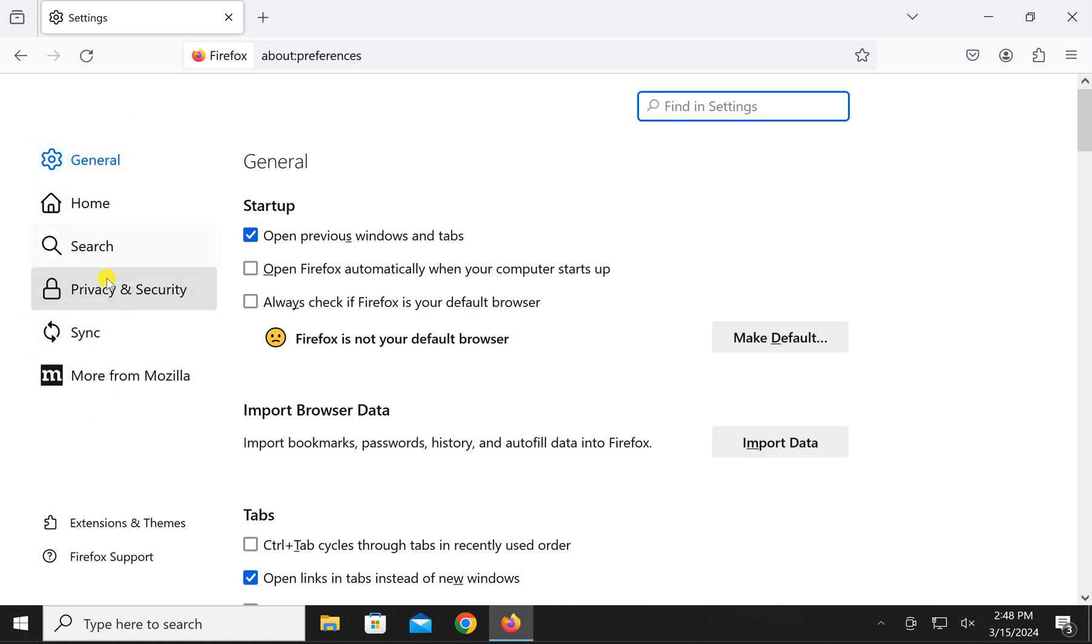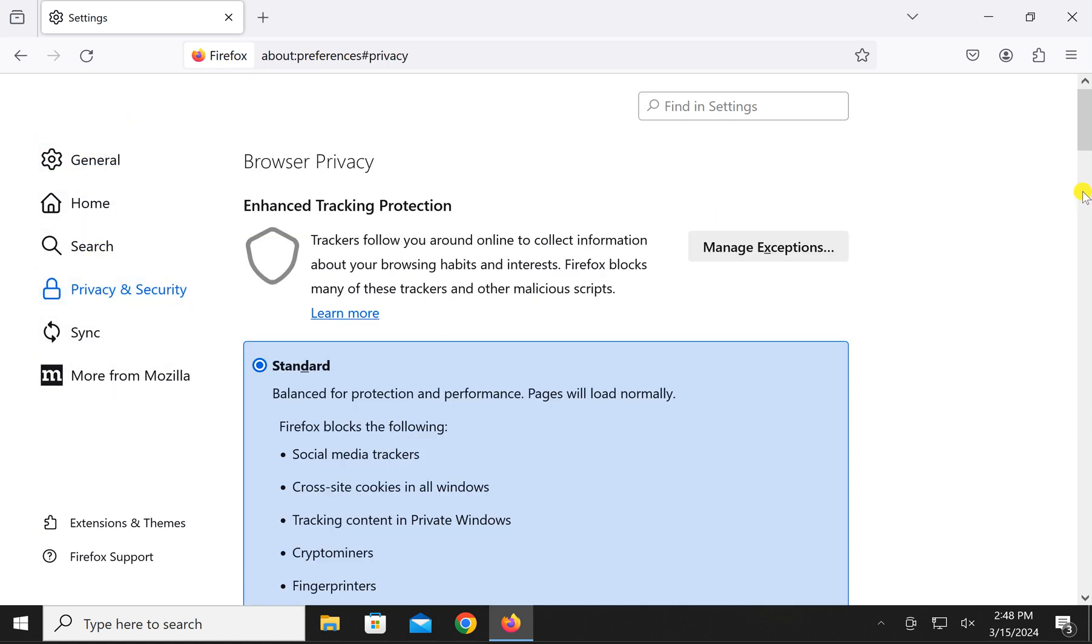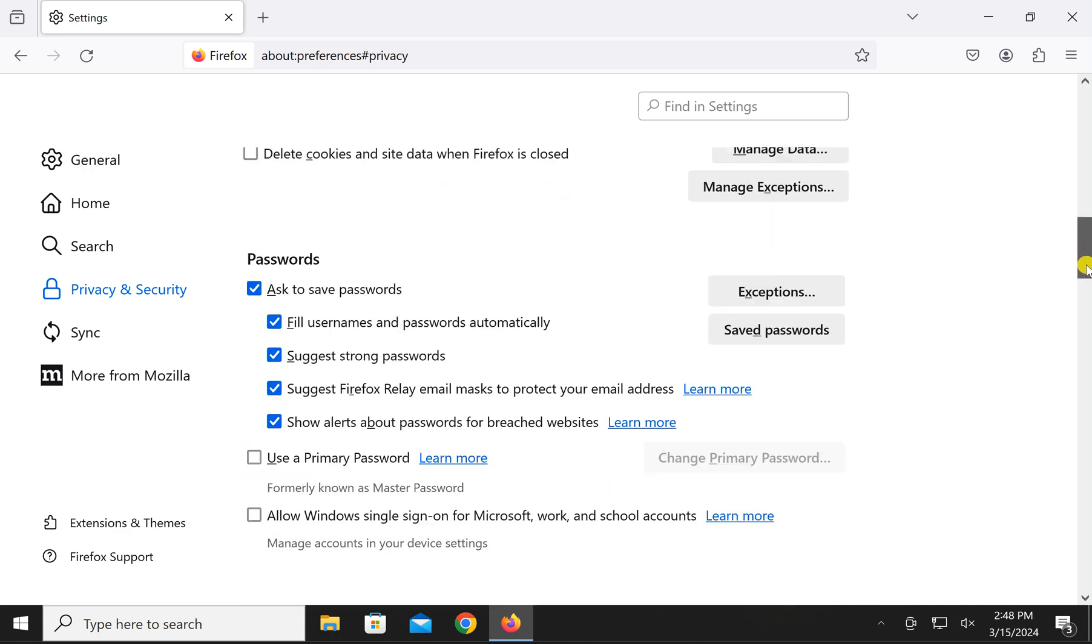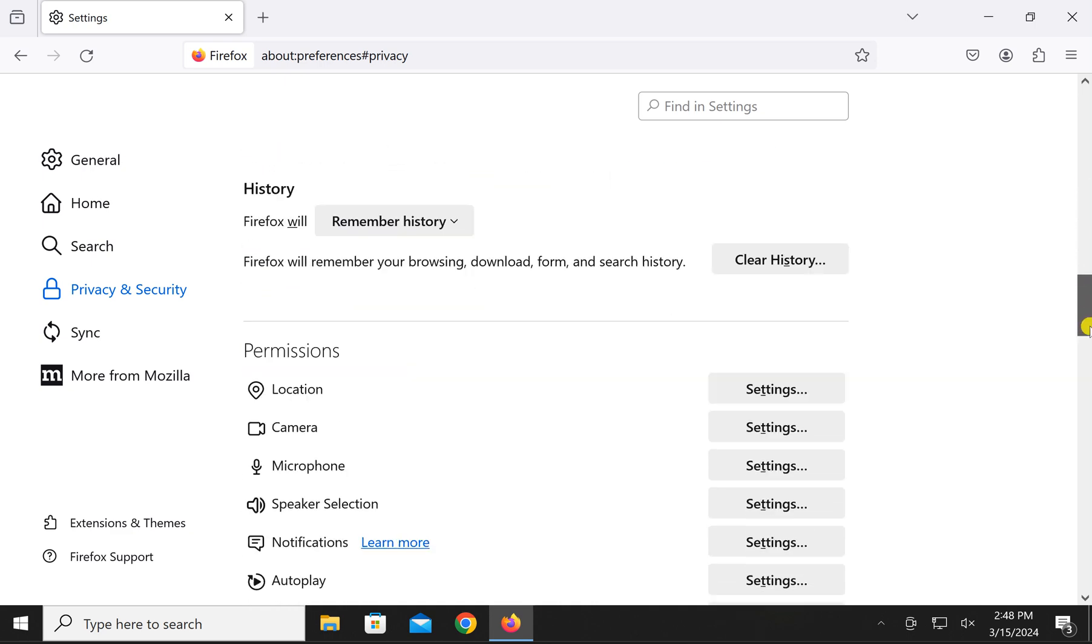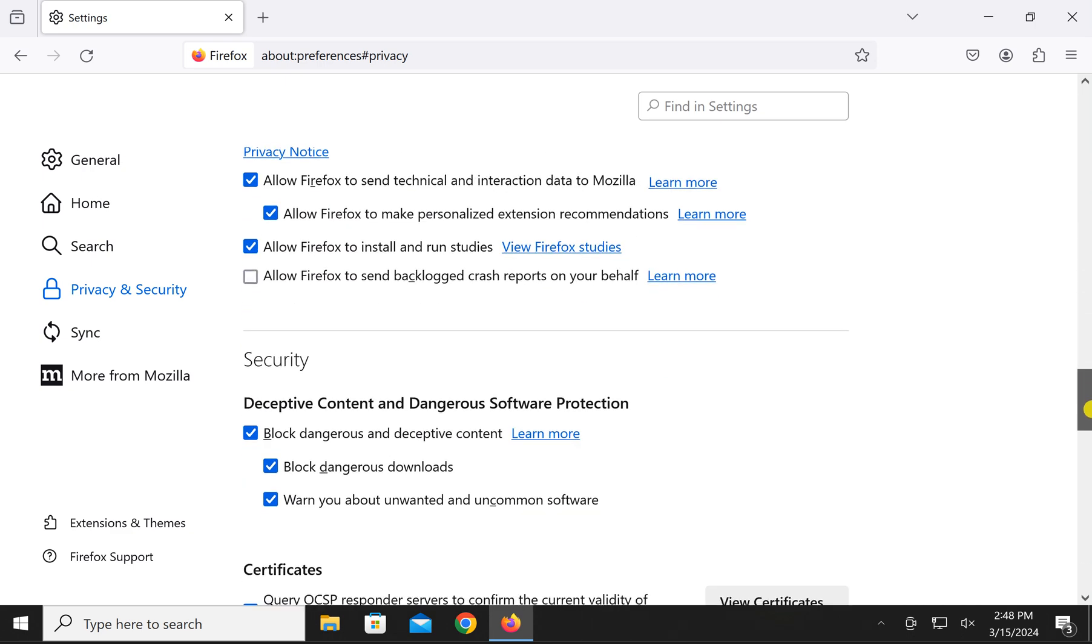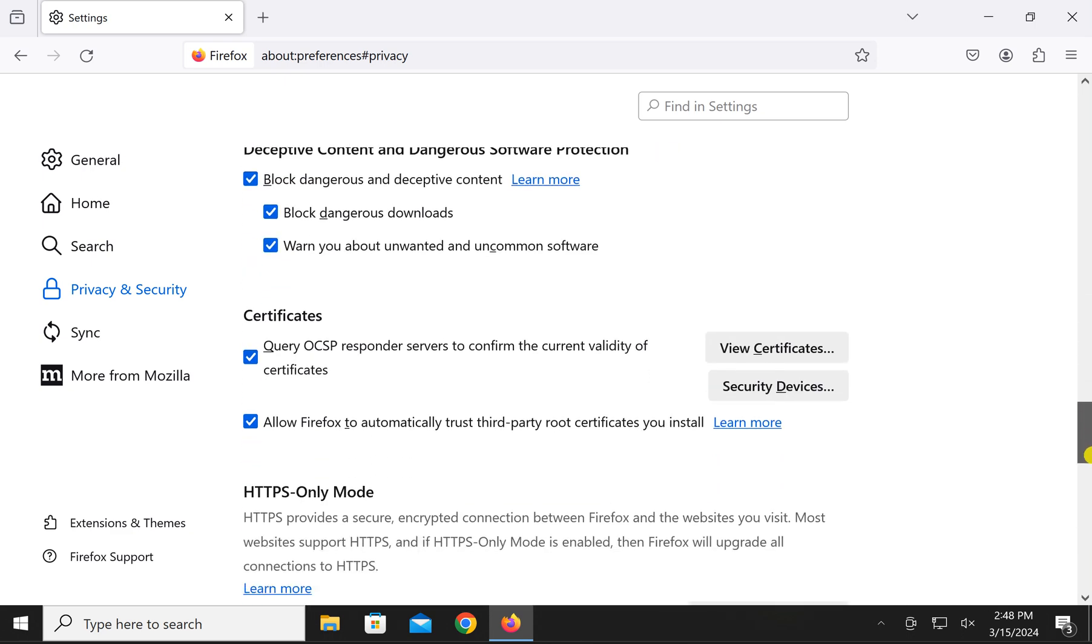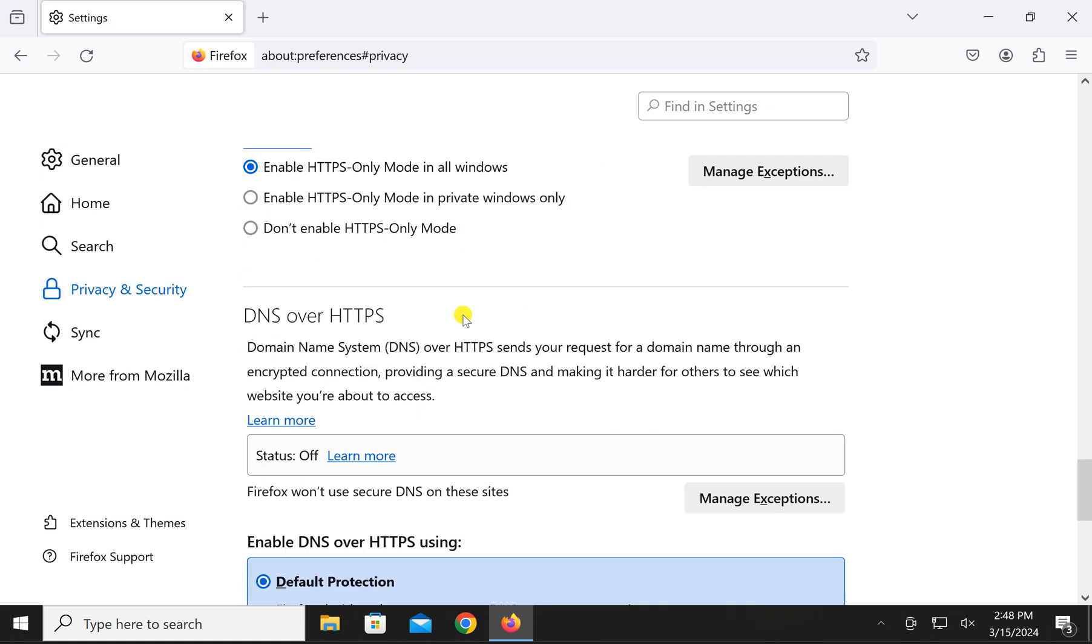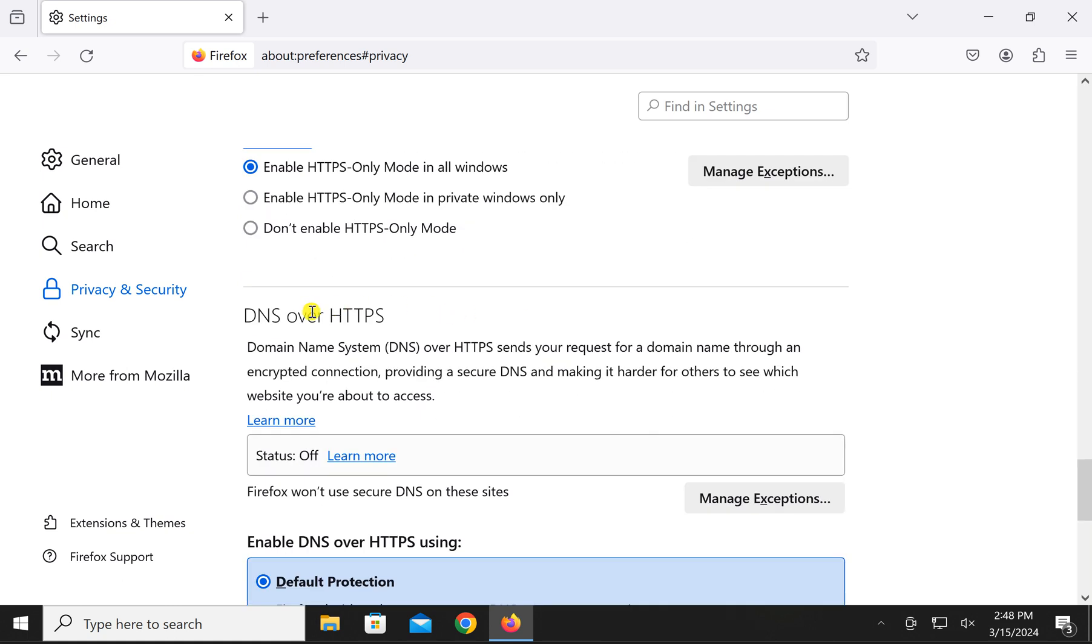In the Firefox settings, select privacy and security. On the right, scroll down to find the HTTPS only mode and below that you will see DNS over HTTPS.